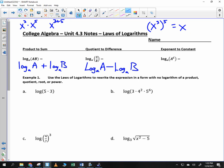If you have x to the third to the fifth, notice how we multiply the exponents — you get 3 times 5. So here, if you have something to a power inside a logarithm, you can move that exponent out front and multiply it. So it becomes C times log base A of A. It looks like we're just making stuff up, but it's really an extension of our properties of exponents.